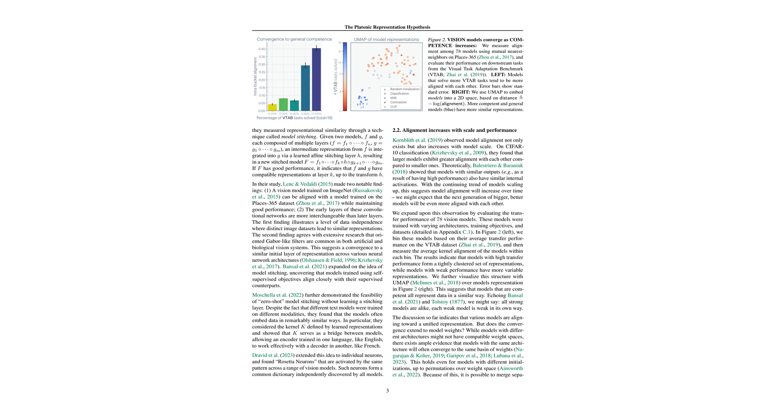So the more tasks these vision models tackle, the more their internal structures become similar. That's pretty cool. This clustering indicates these models are capturing some universal truth in the data, which strengthens the hypothesis.